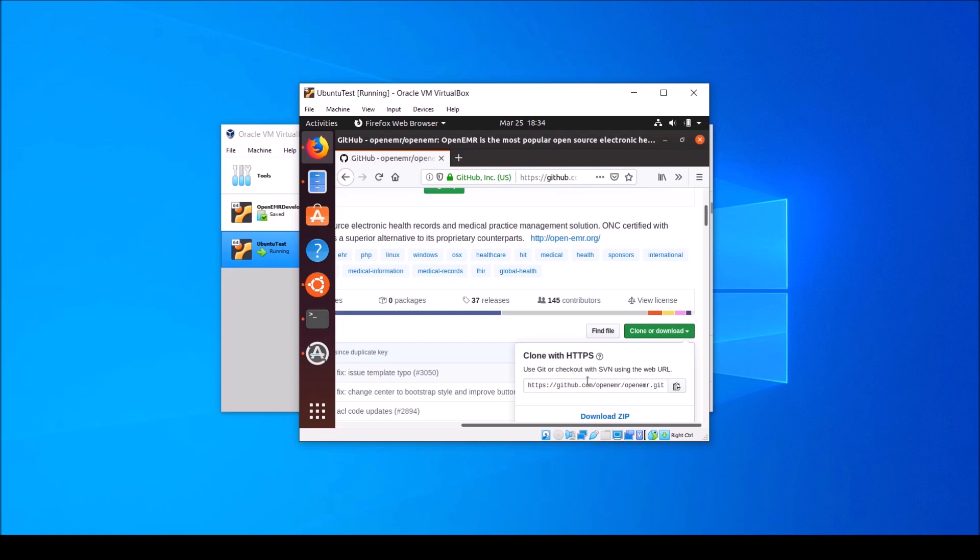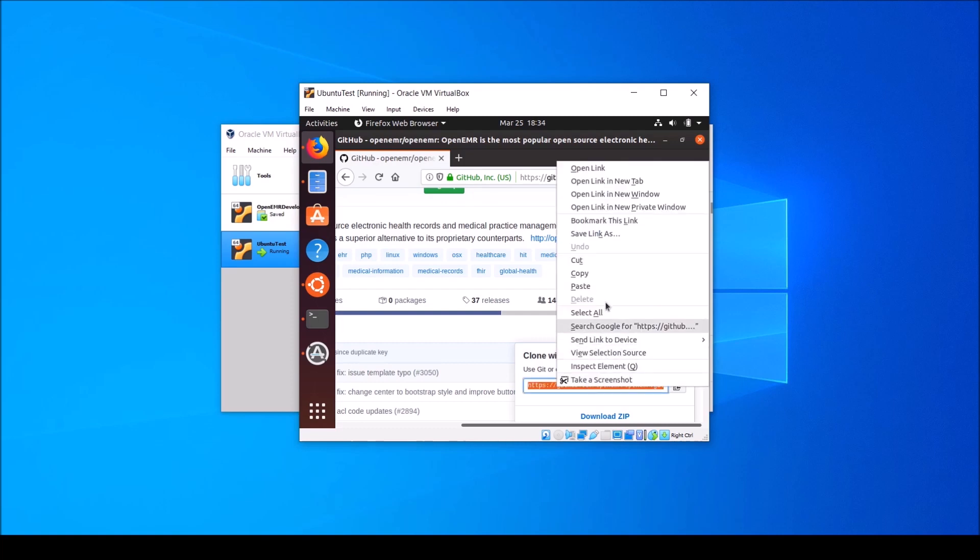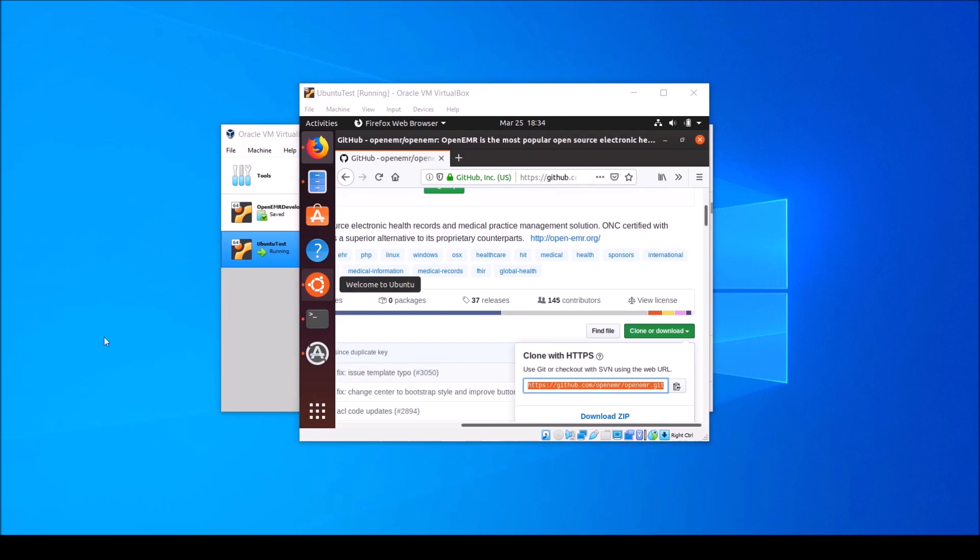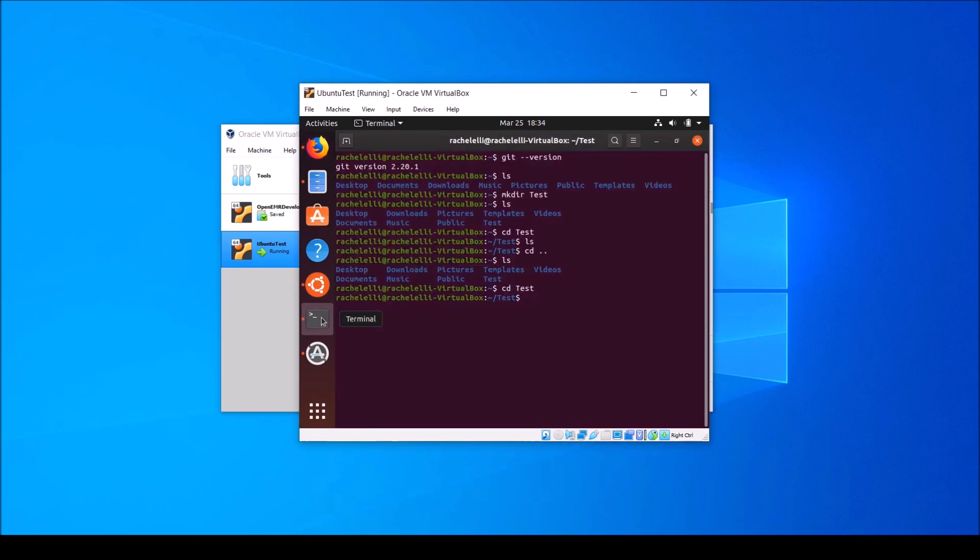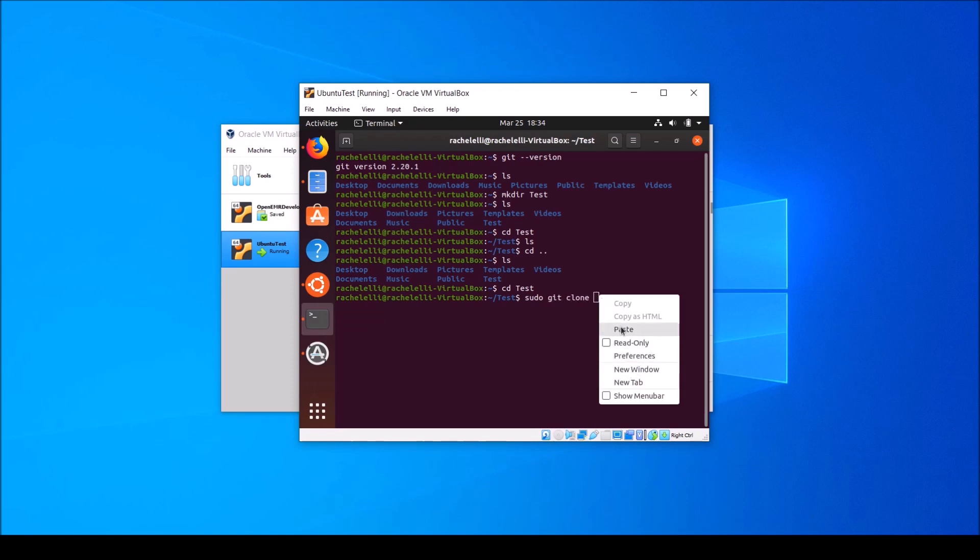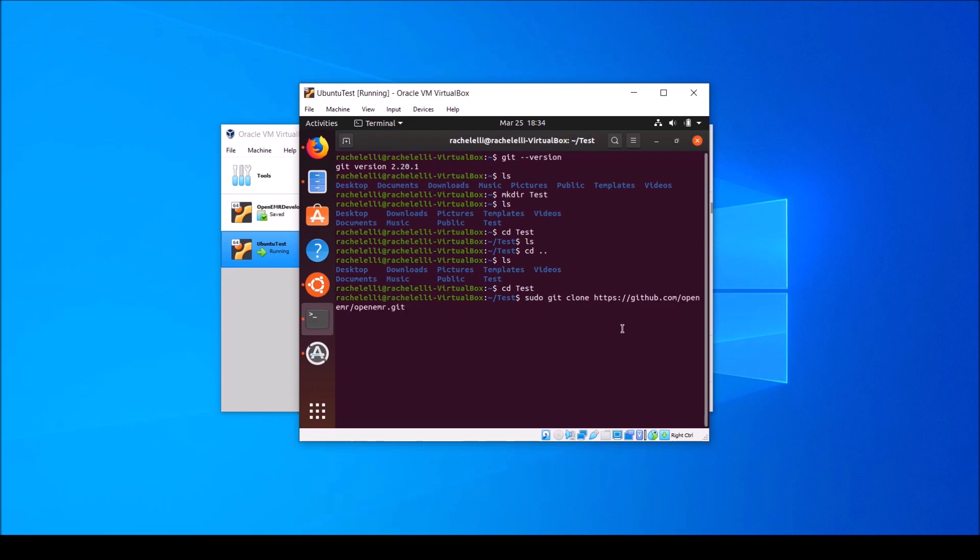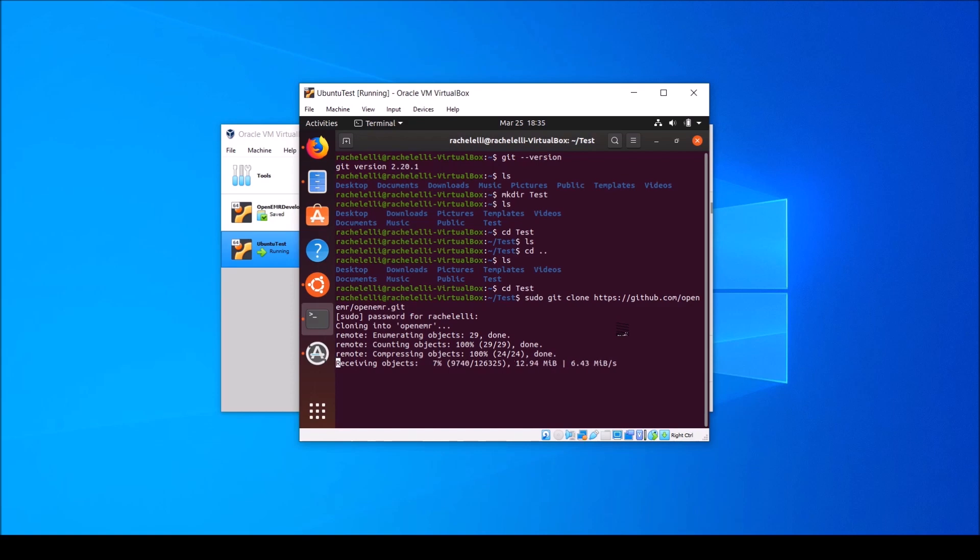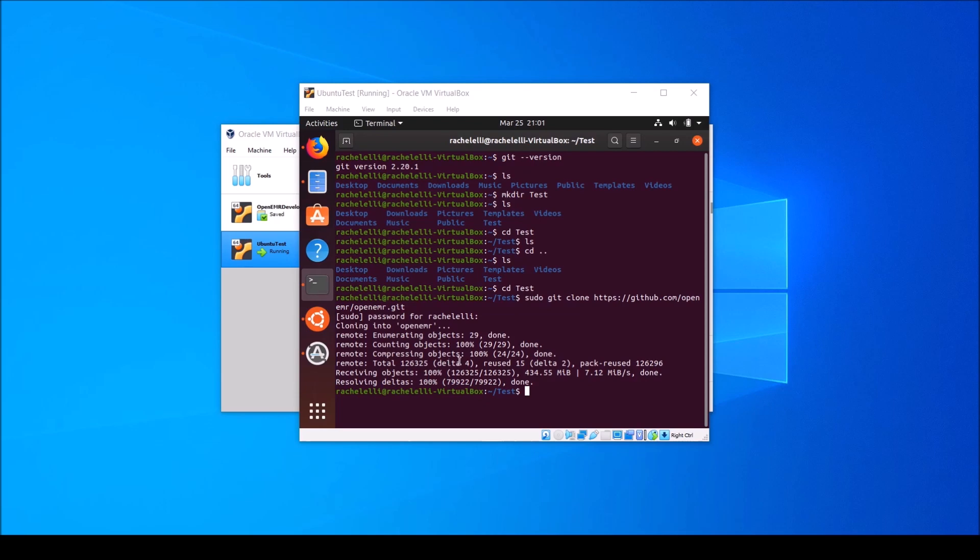Navigate to the icon that says clone or download. Click it and copy the link here to your clipboard. Now, go back to your terminal window and type sudo git clone and then paste the link that you copied from the open EMR GitHub. Type your sudo password and hit enter. Again, it's completely normal not to see anything appear as you type your sudo password. Make a copy of the open EMR Git repository on your virtual machine. Type ls and you'll see that now there is a folder called open EMR inside of that previously empty directory called test.